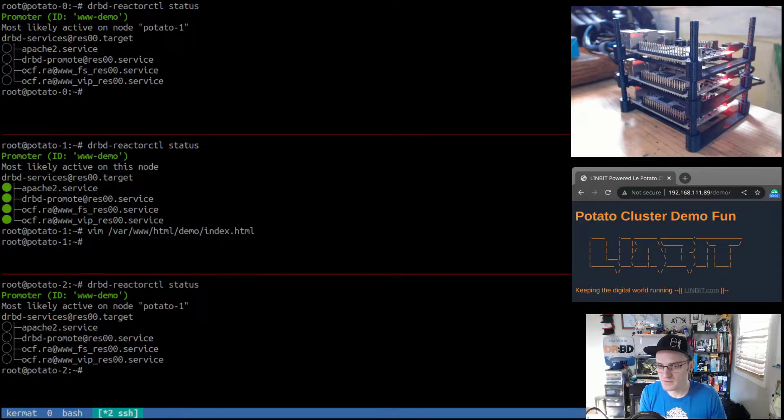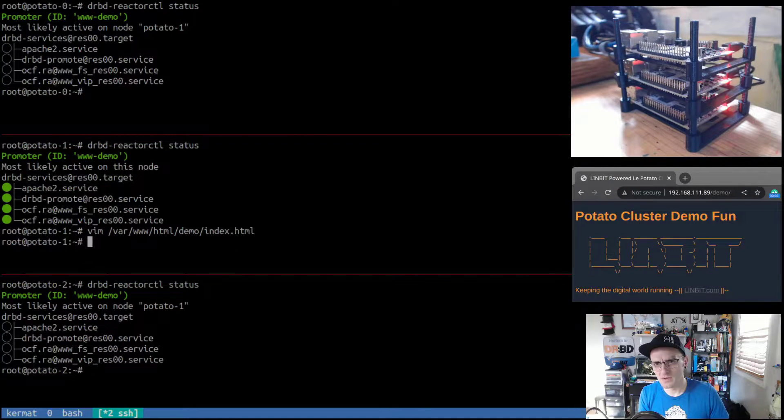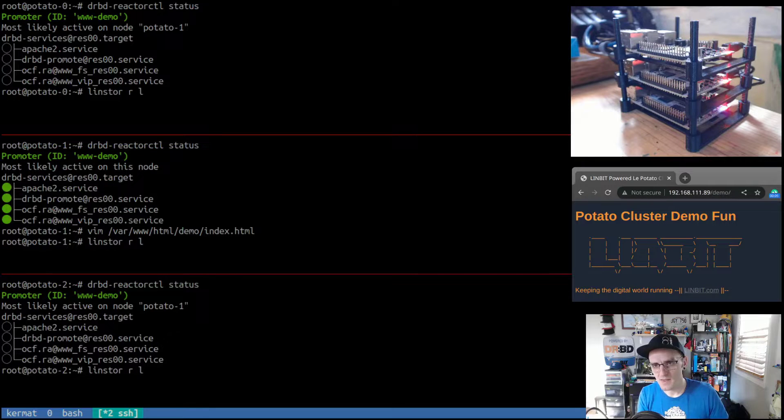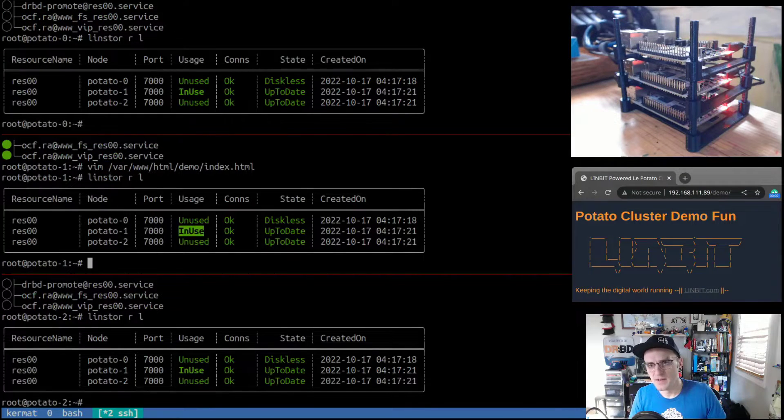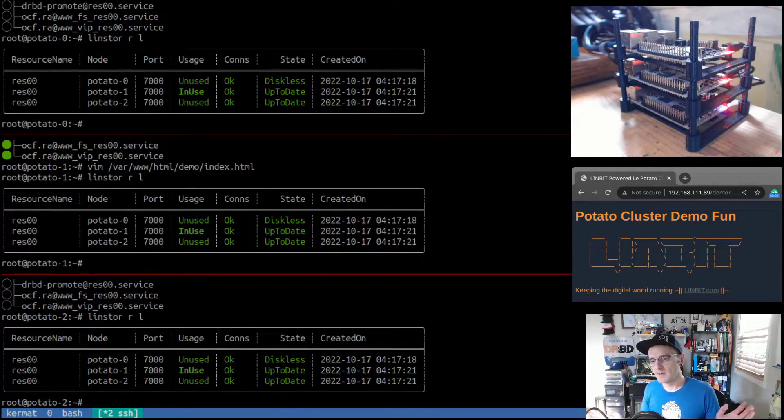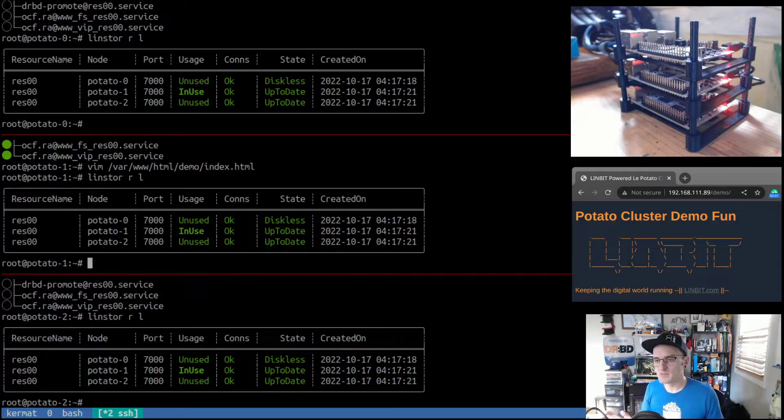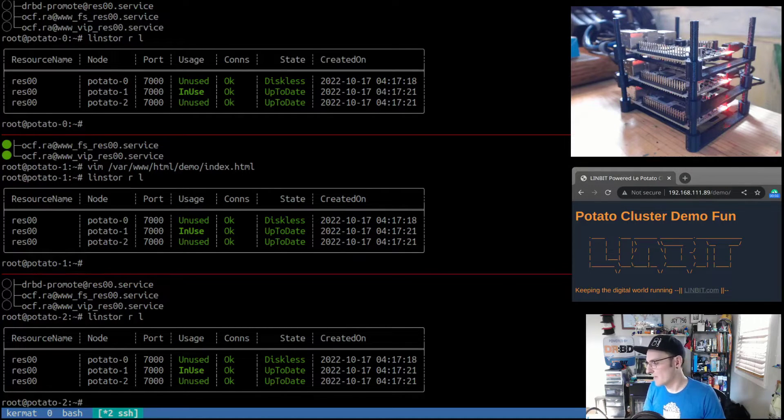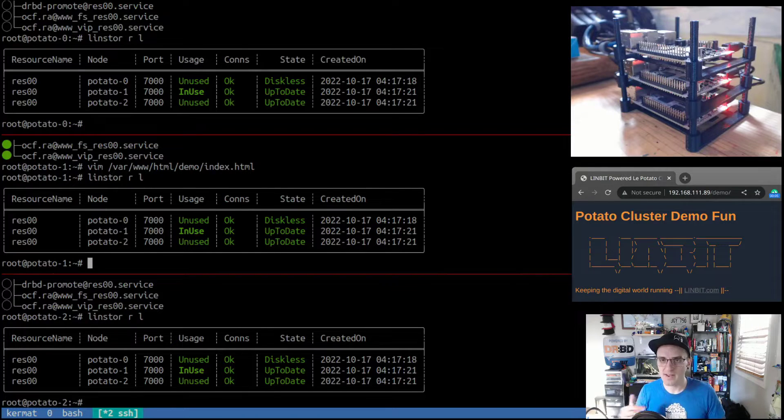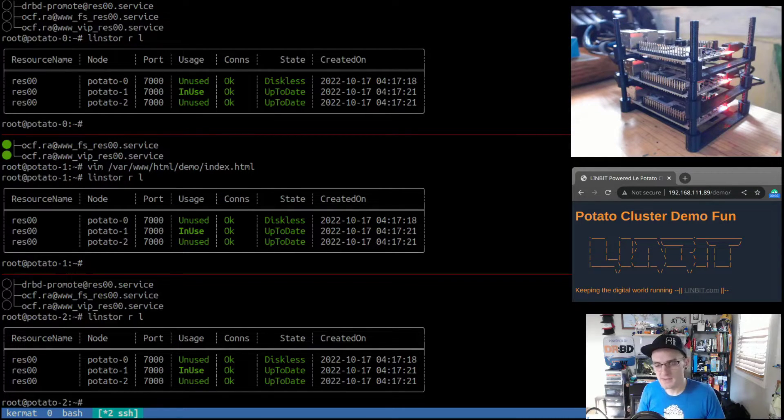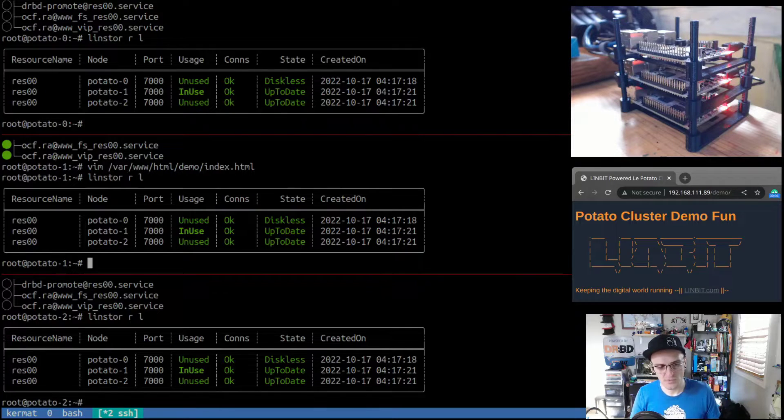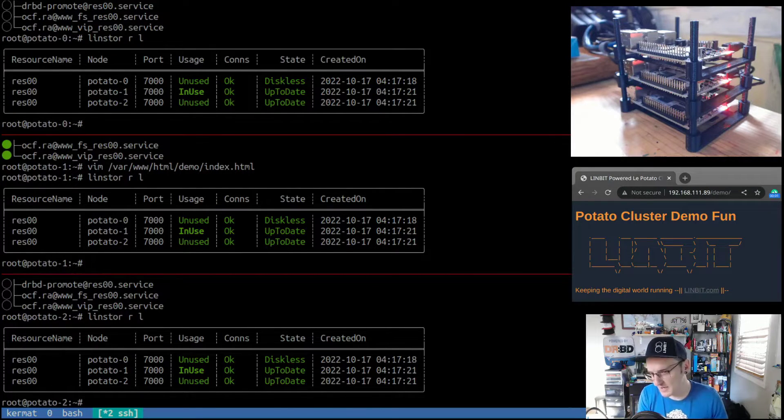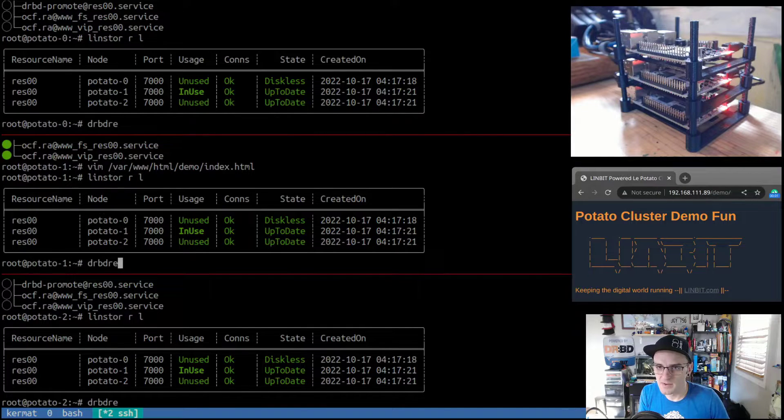So right now we saw in the LinStor view that we have a resource in use and that we're unused everywhere else. If that state changes and the device is able to be promoted somewhere else, then DRBD Reactor will start a race on both potato zero and potato two in this case and try to promote the resource. Whichever node becomes promoted will take over services there. So why don't we just do a DRBD reactor control status and we'll watch this on all nodes.